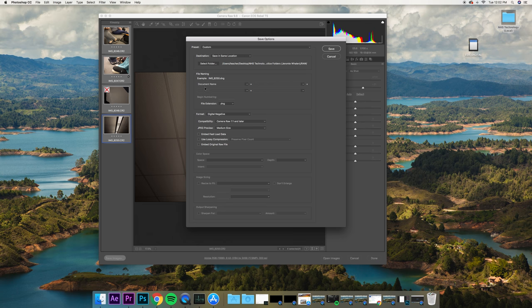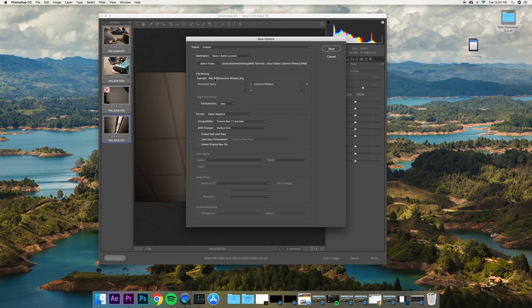After we've done that, we're going to leave document name but then put in parentheses our name right here. What's going to happen is it's going to be named the same image. It's going to preserve the name IMG underscore 8250, but it's going to add Jeremy Whelan to the end of it.